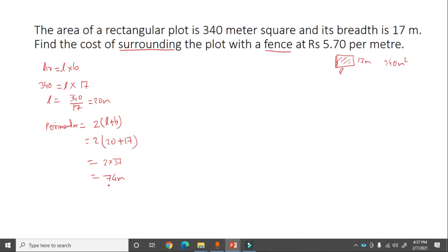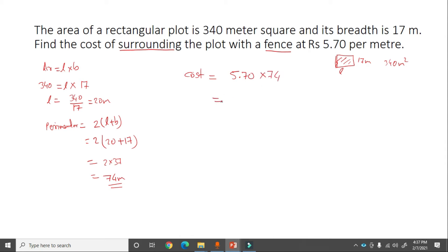Now we find the cost. The cost for fencing or surrounding the plot is 5.70 per meter. Total cost = 5.70 into 74 = rupees 421.80.